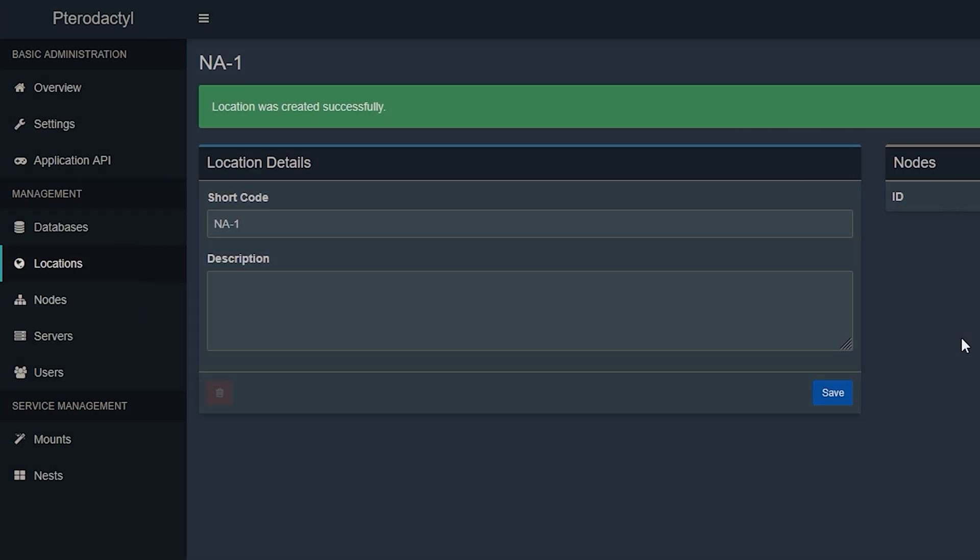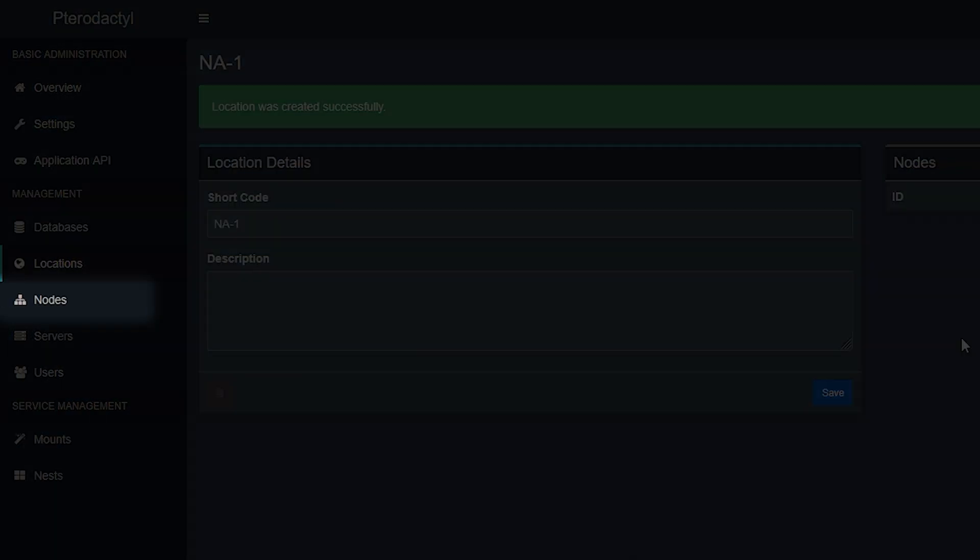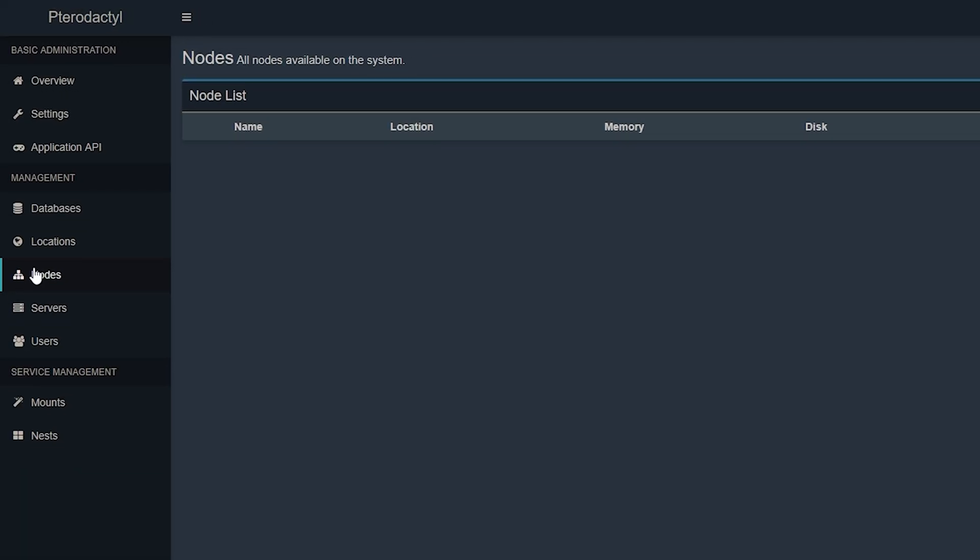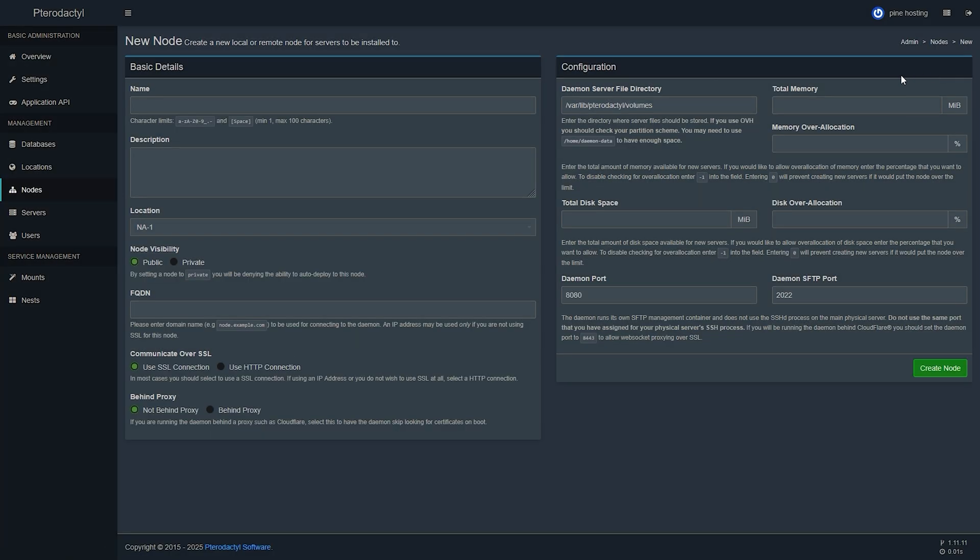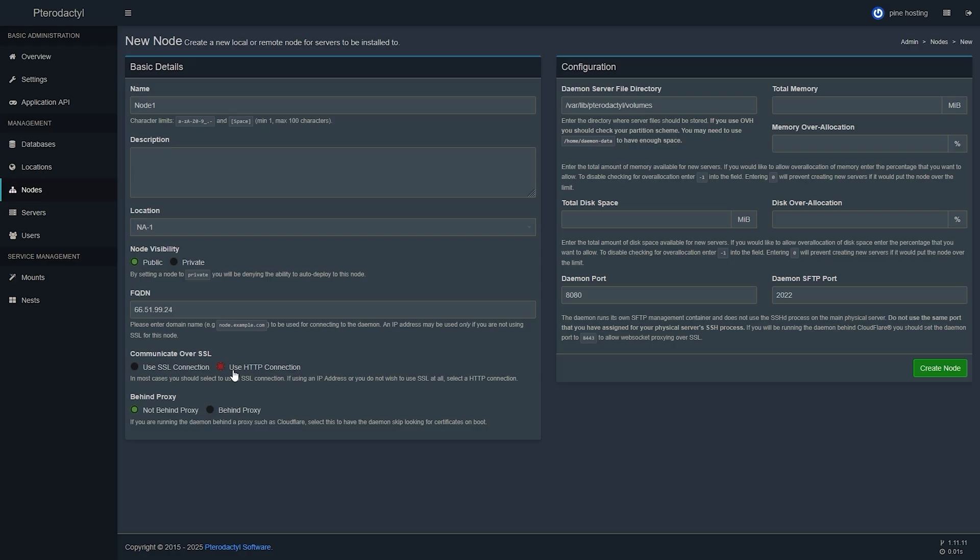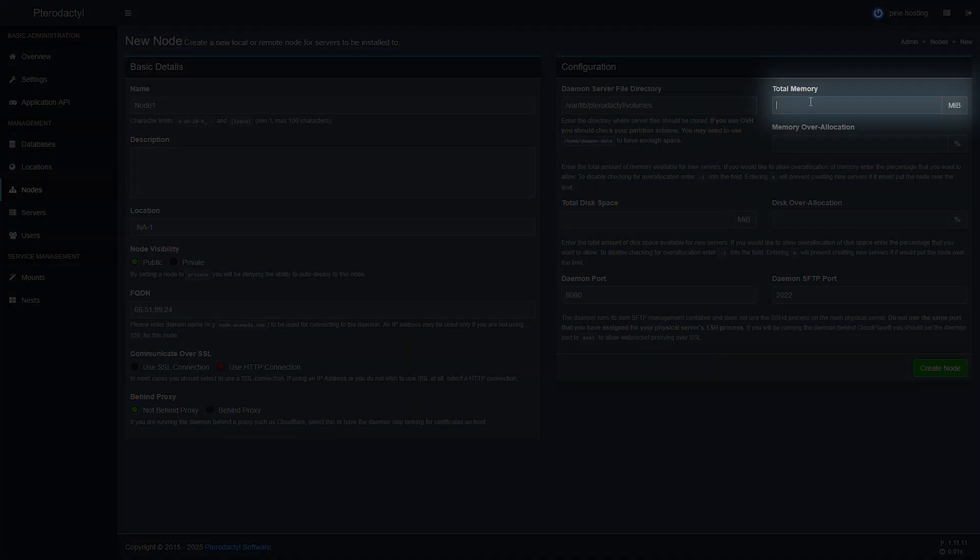Then we're going to click on nodes and once we're here we're going to go on create new. For the name we're going to go with node 1 and then here you'll need to paste the machine's IP address and also on the bottom of that switch from an SSL connection to an HTTP connection. So we're going to paste that in and switch that right now to HTTP connection.